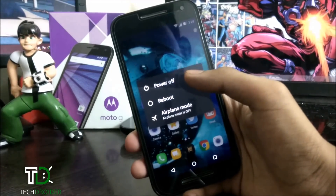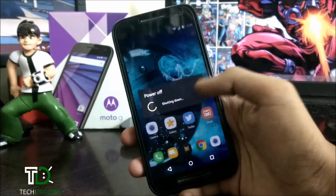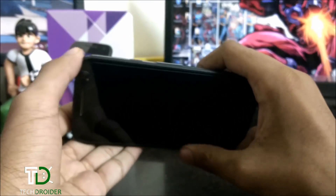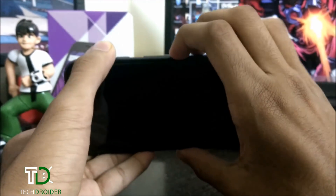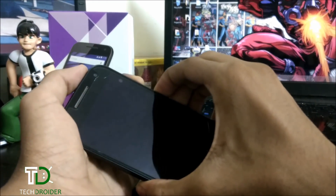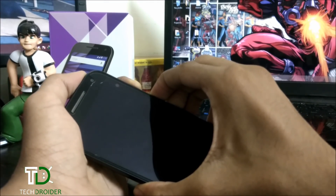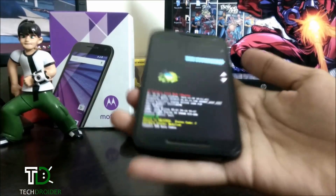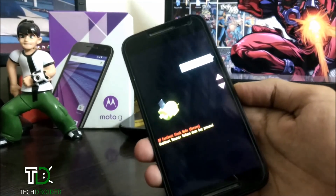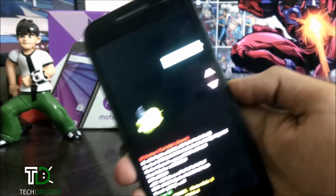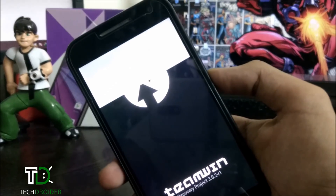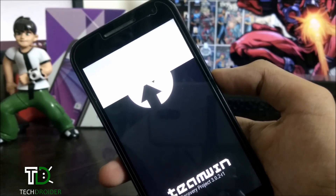So let's boot it to the custom recovery. You have to hold these two volume keys and the power button. It will boot into fastboot mode — you have to just select recovery mode here. The device is now booting into Team Win Recovery.